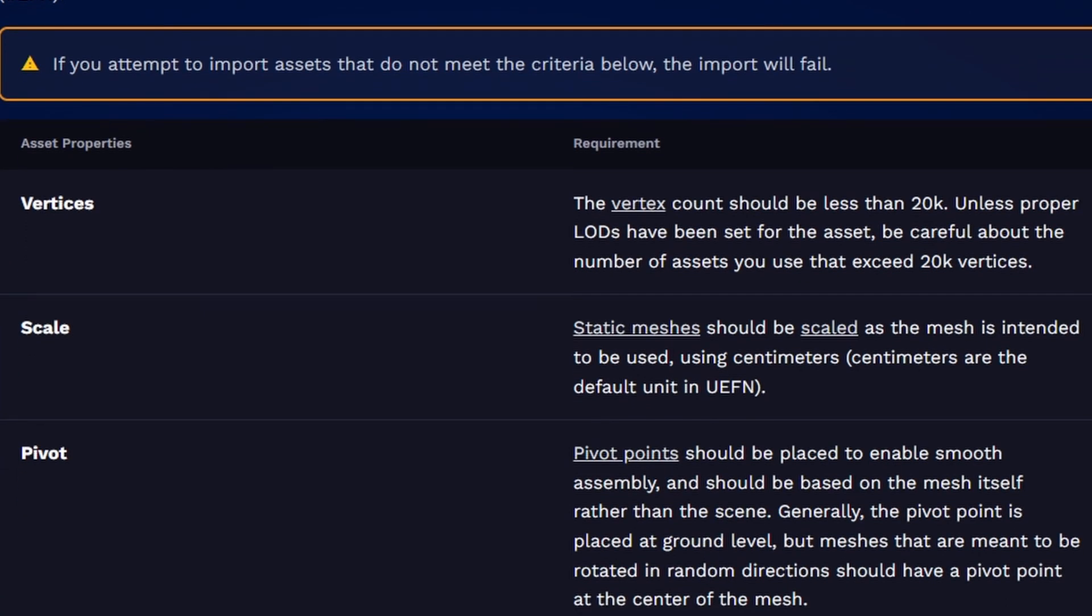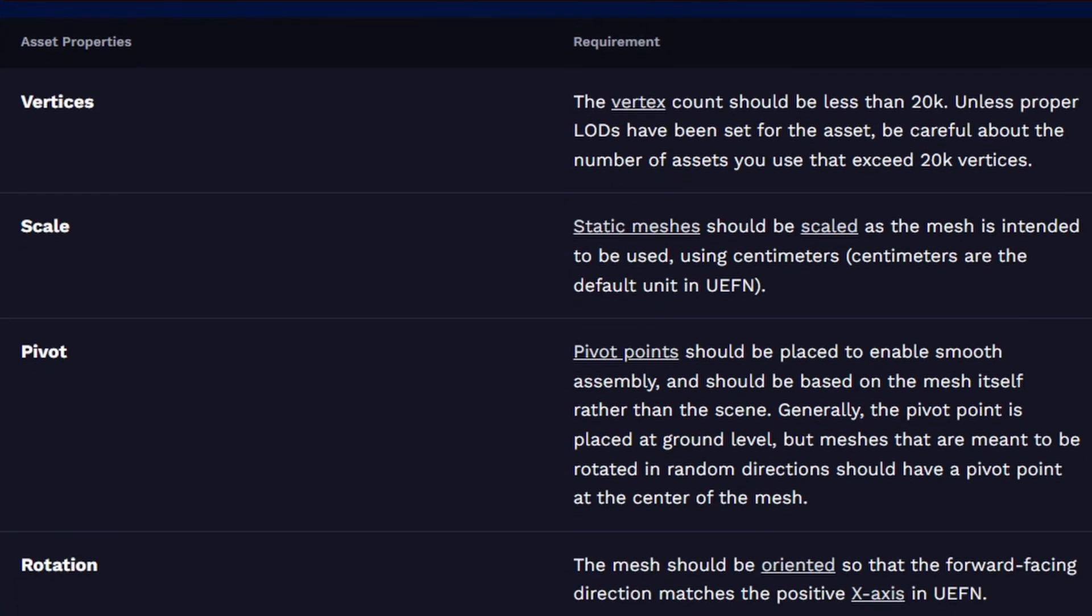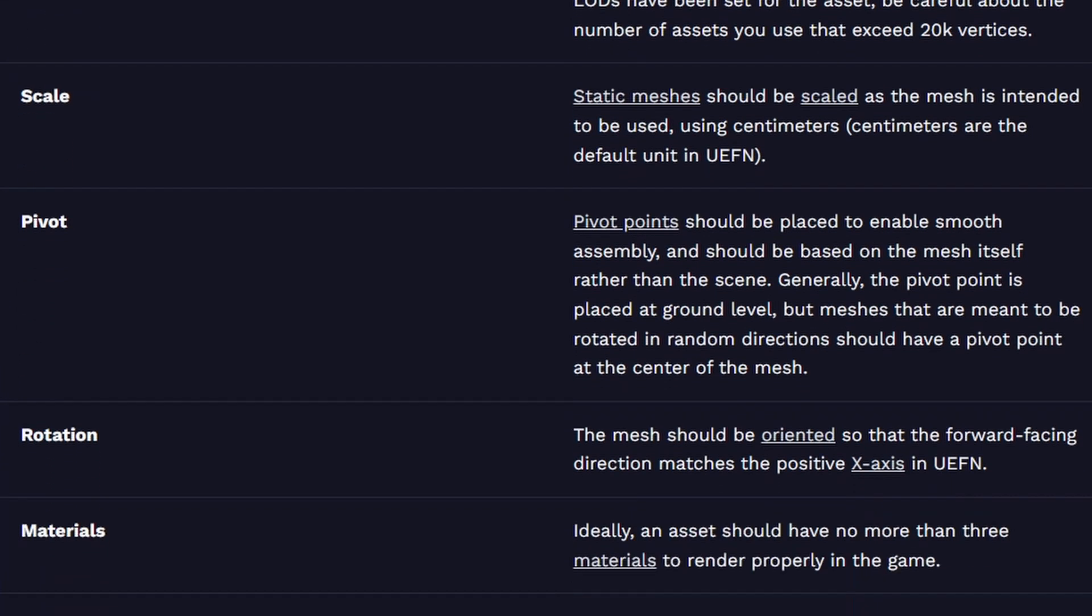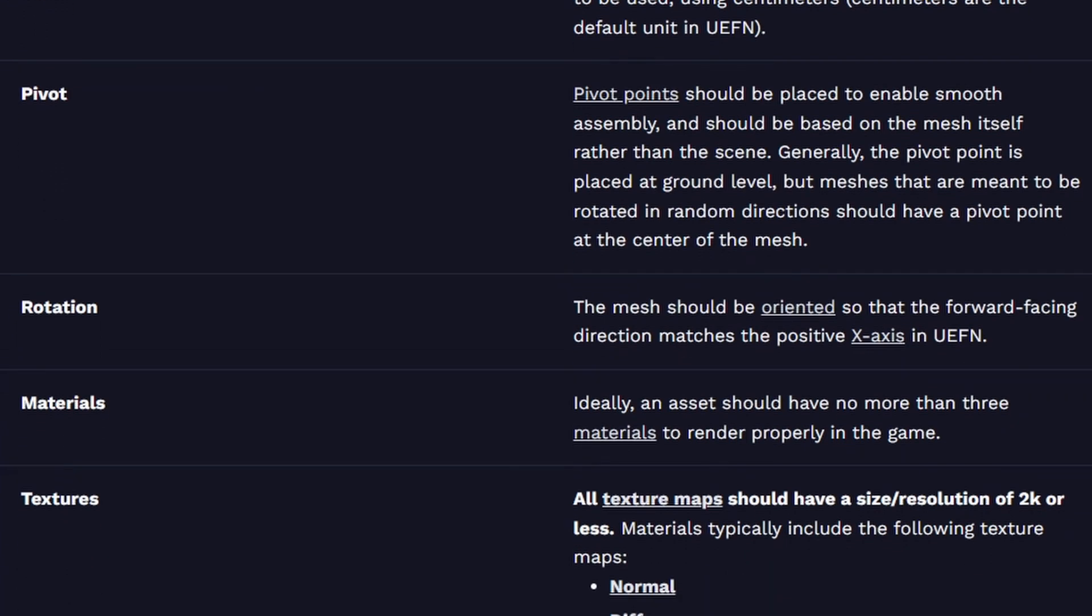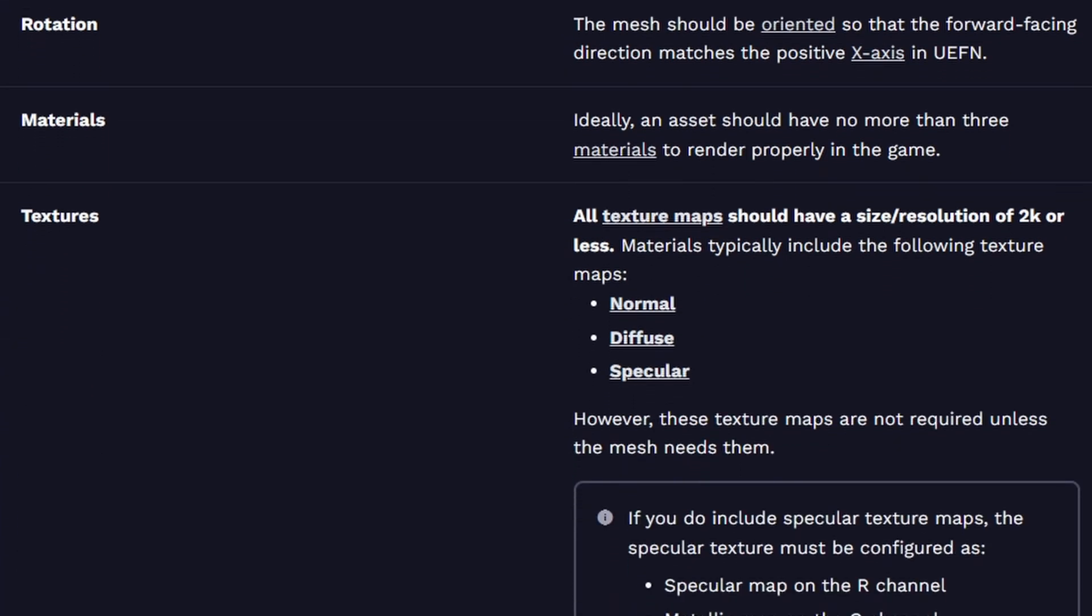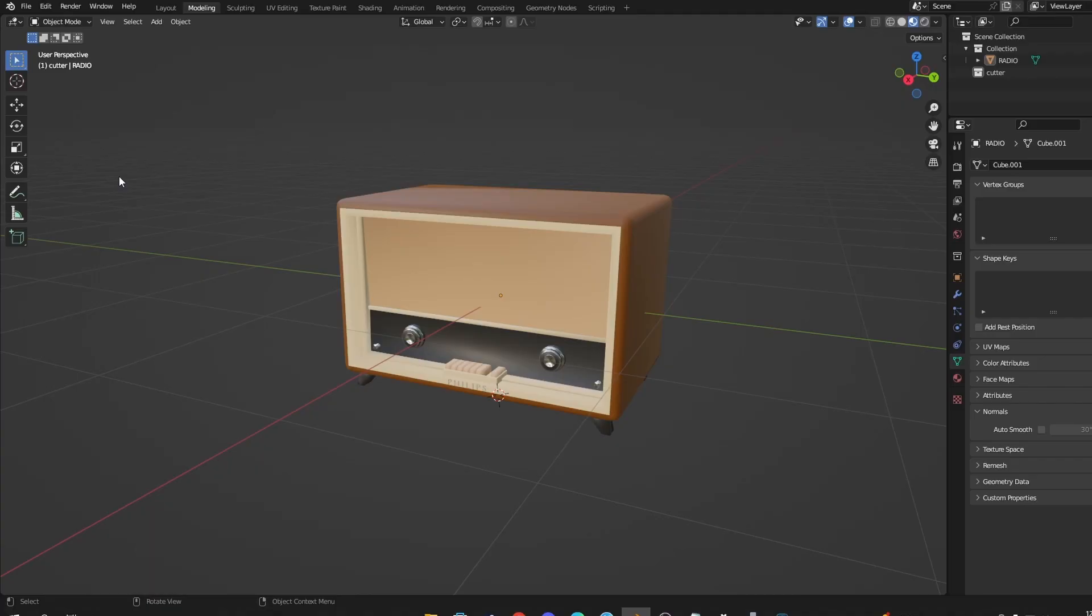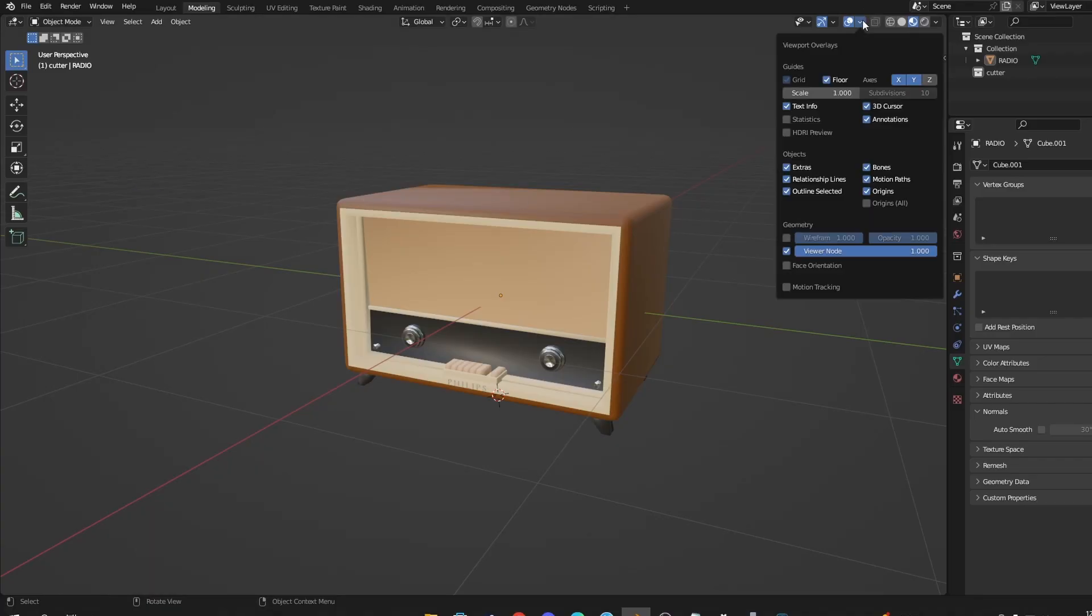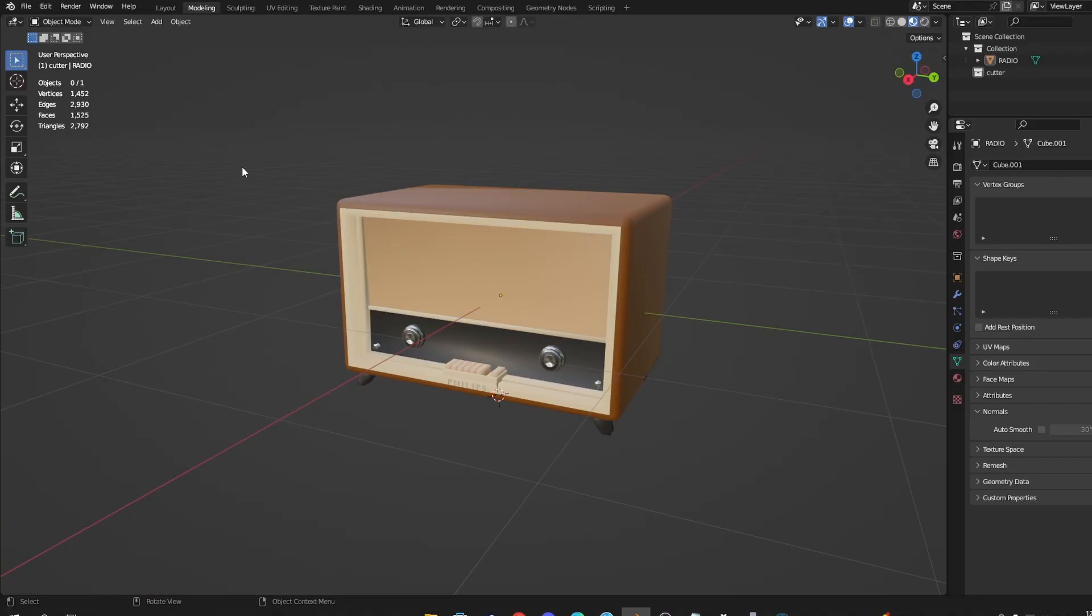Before the video fully begins, remember to follow Epic's guide to models and remember the vertices count of 20,000. If you want to find vertices in Blender, press this button and go to statistics and on the left side should show you the vertices count.